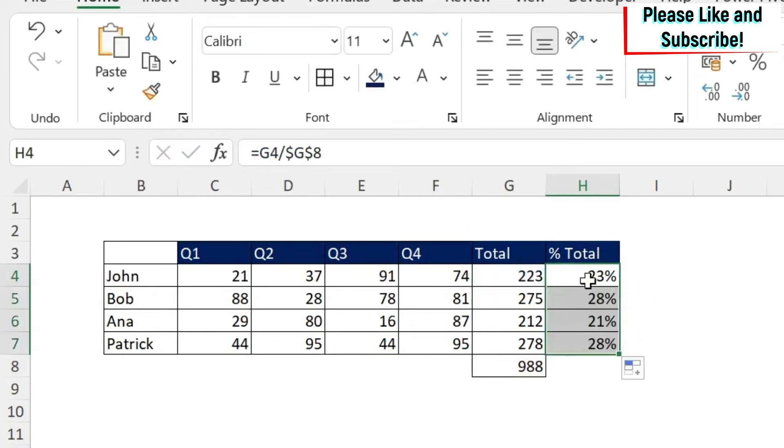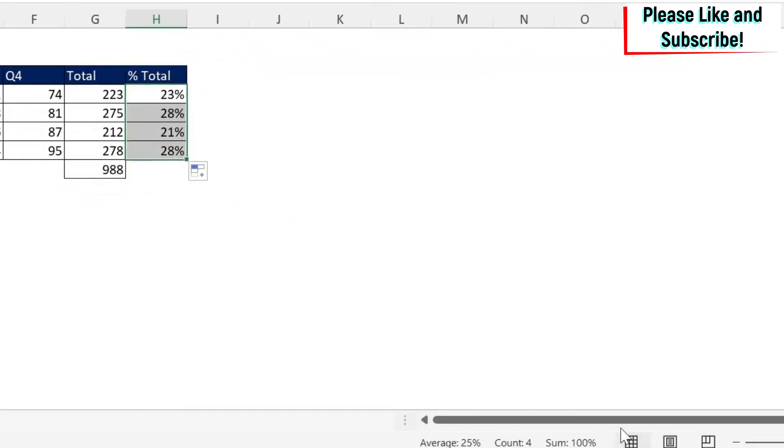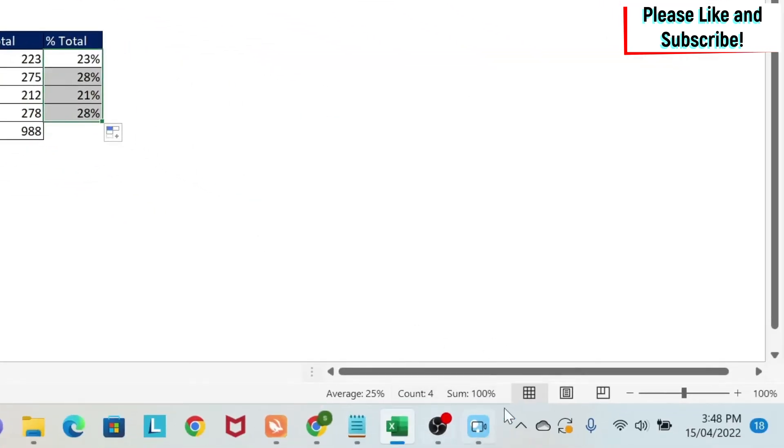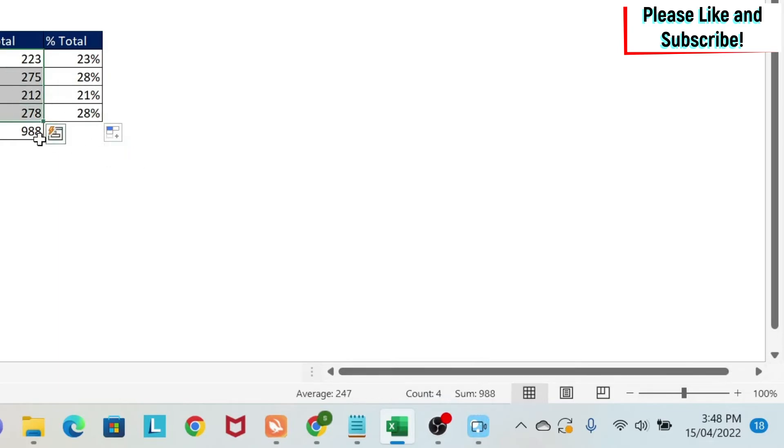Now we can just double click here and you'll see that the numbers are correct. How did I know? If I select my sales and I look down on Excel, you get a sum of 100%. Obviously this is equal to 988 over 988.